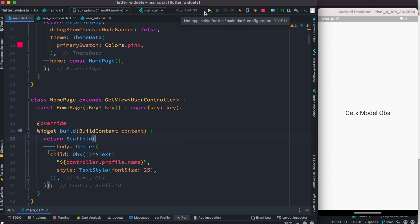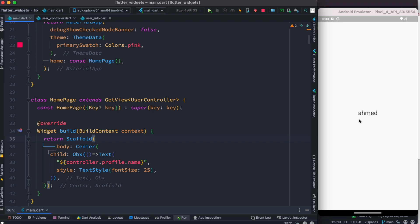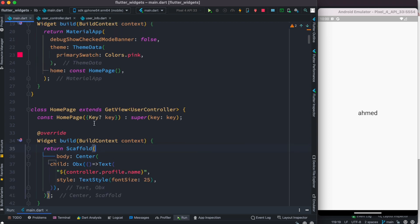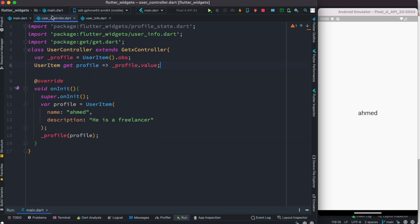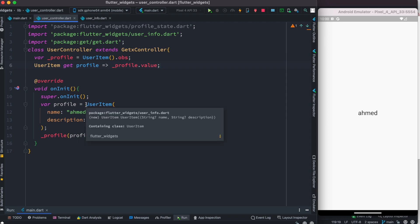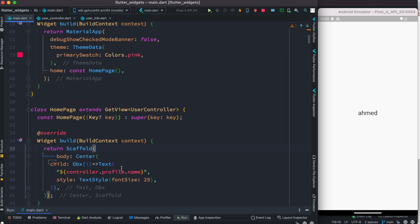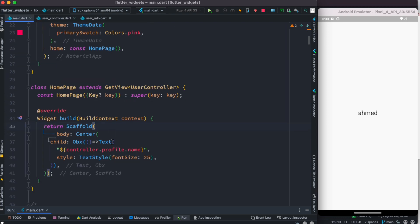Now the error should be gone. Let's go ahead and start our app. We see 'Ahmed', the value that was assigned. So right now our model is reactive in the sense that we assign the value in onInit and then read it from our UI inside the HomePage.